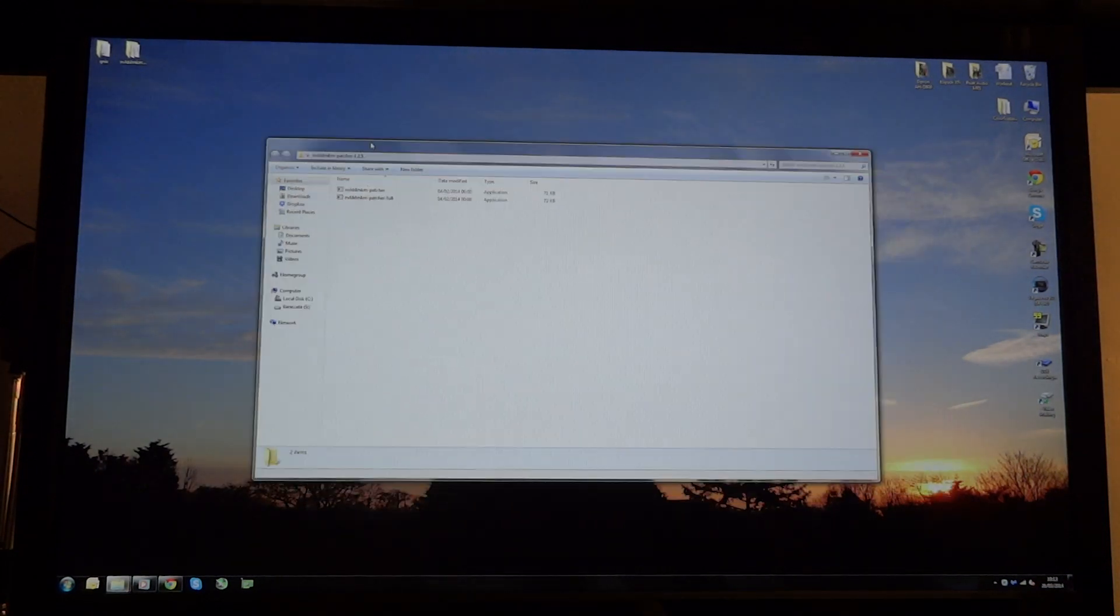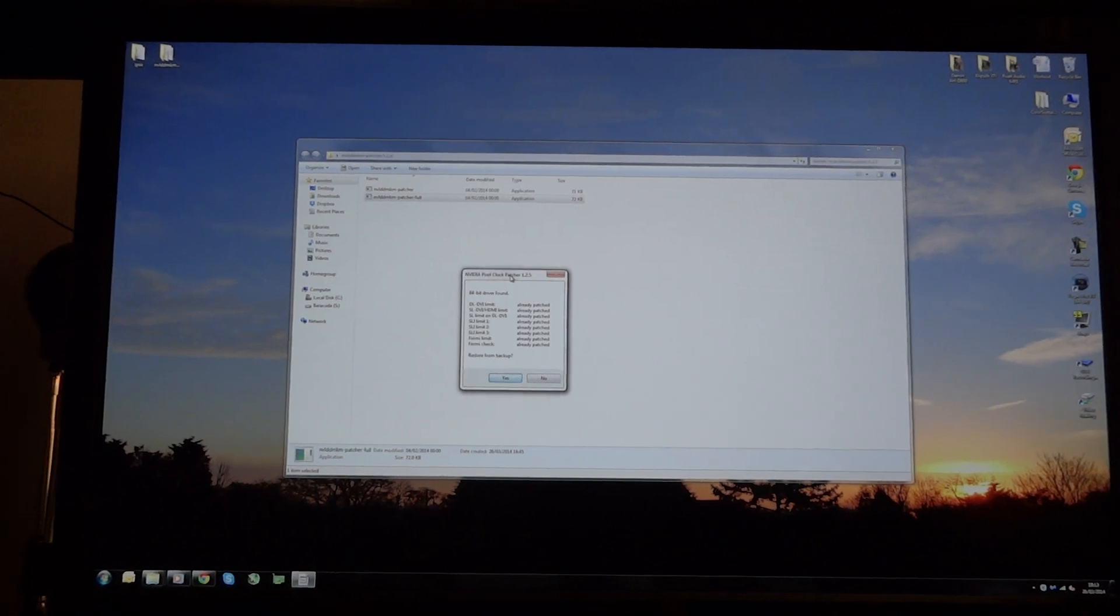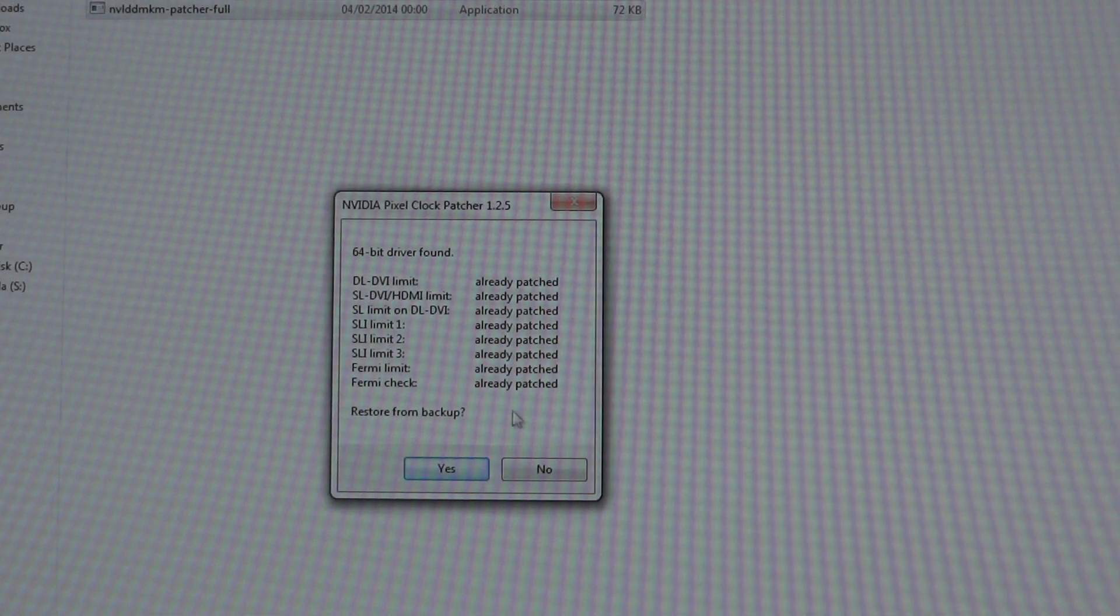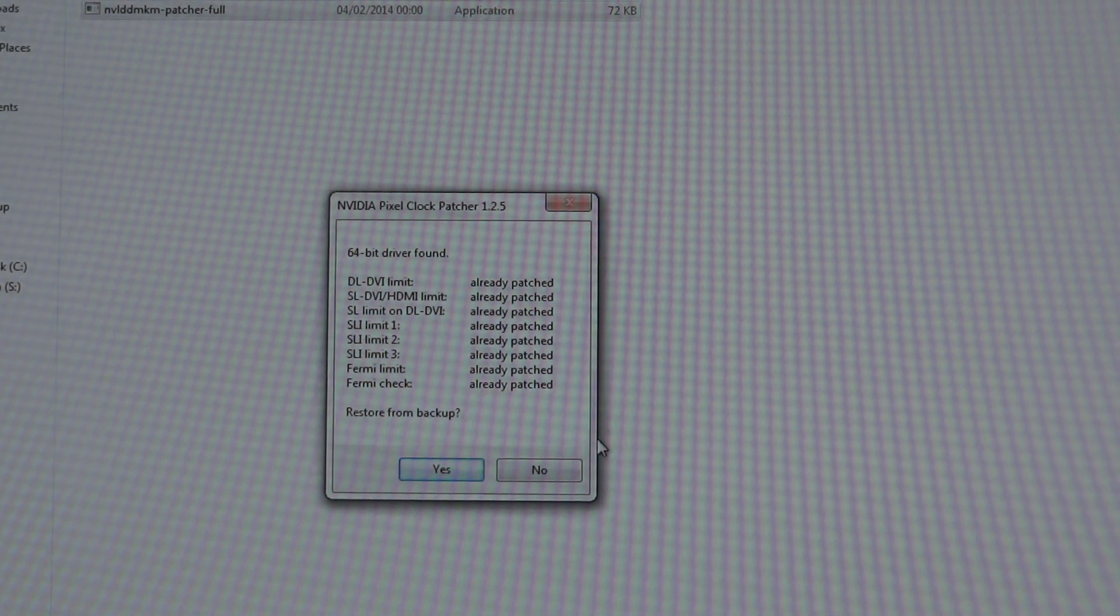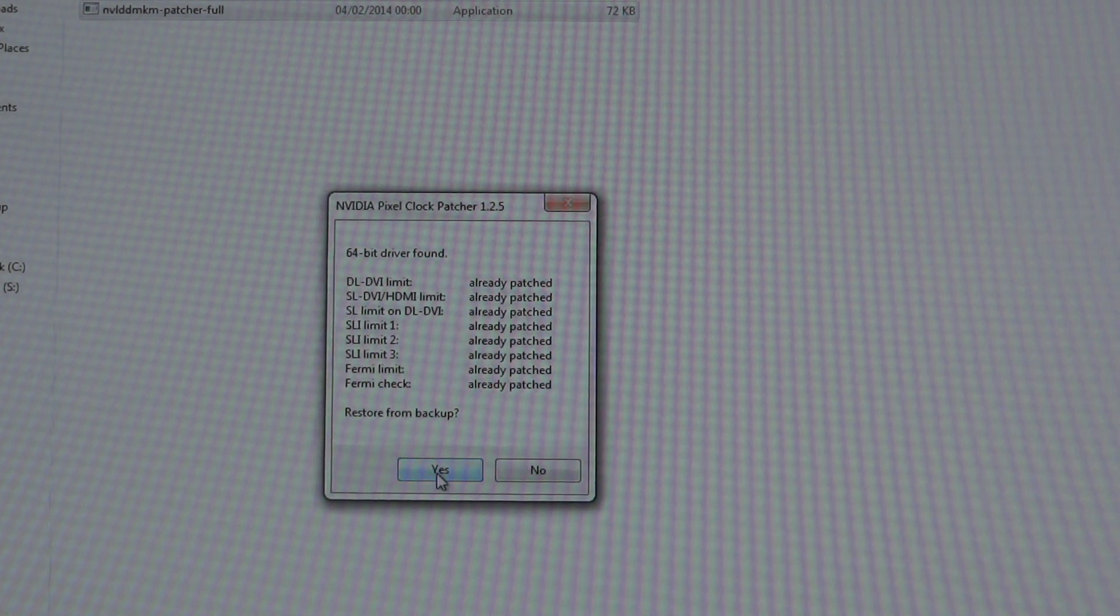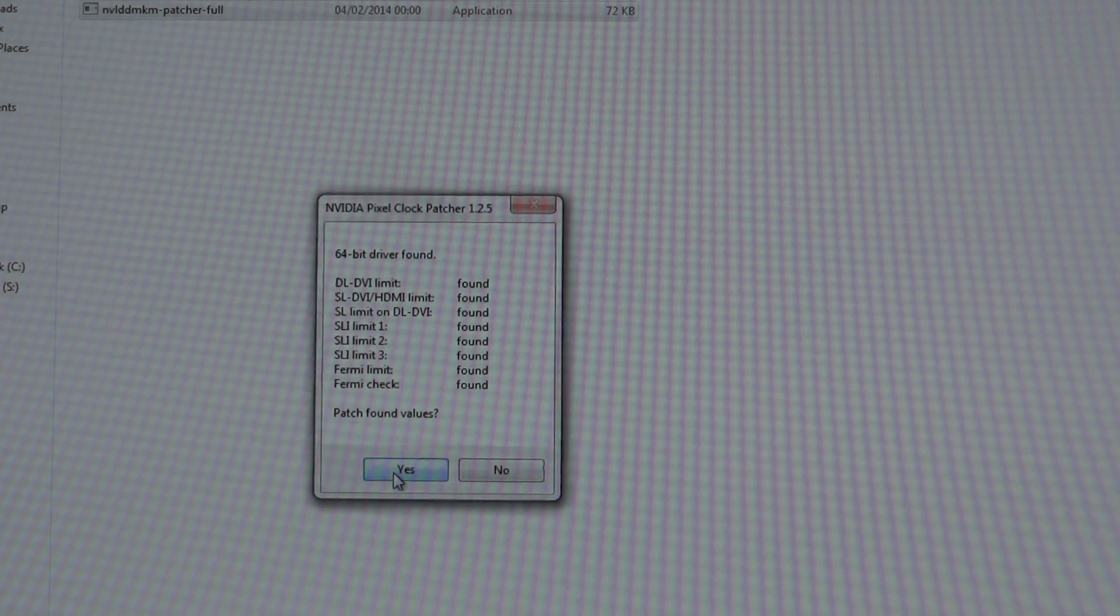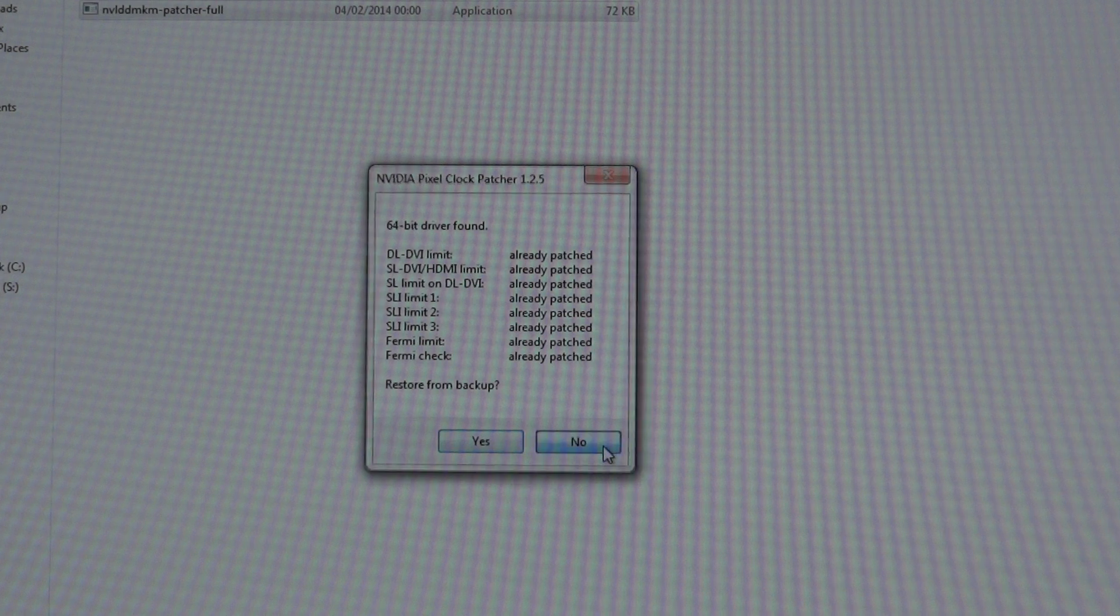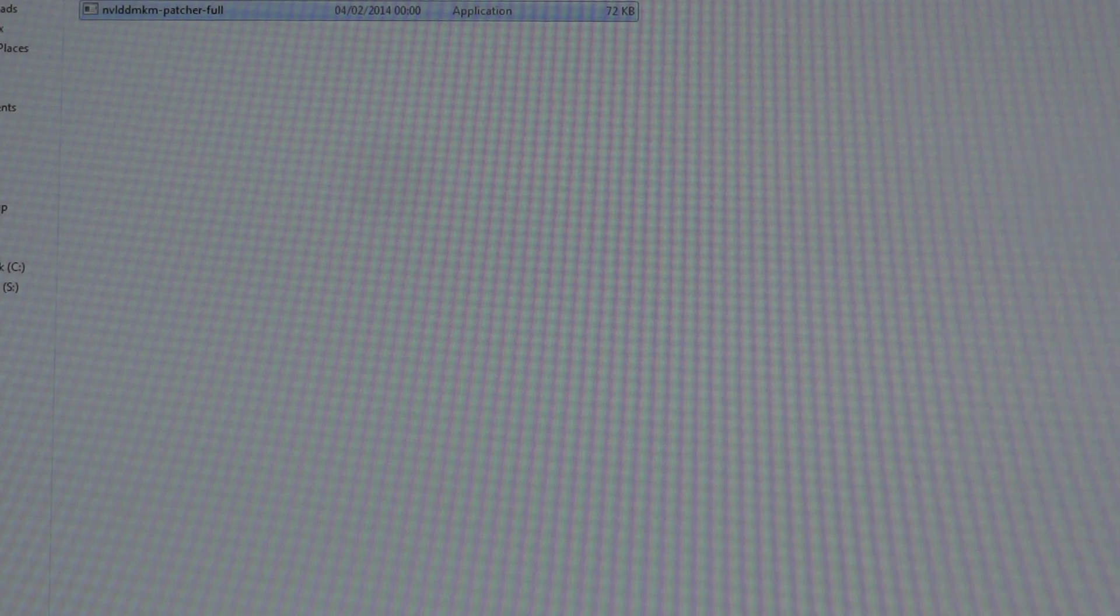Over here, you'll be able to download the NVIDIA patcher 1.25, and you get two files. You want to hit the NVIDIA patcher full, and over here, I'm going to just zoom in, you're going to be able to see if you can patch them. What you're going to want to do is patch, and as you can see, mine are already patched. I'm just going to hit those. It says files successfully patched and signed, and if I open it up again, it says already patched. So that's what you're going to have to do first.